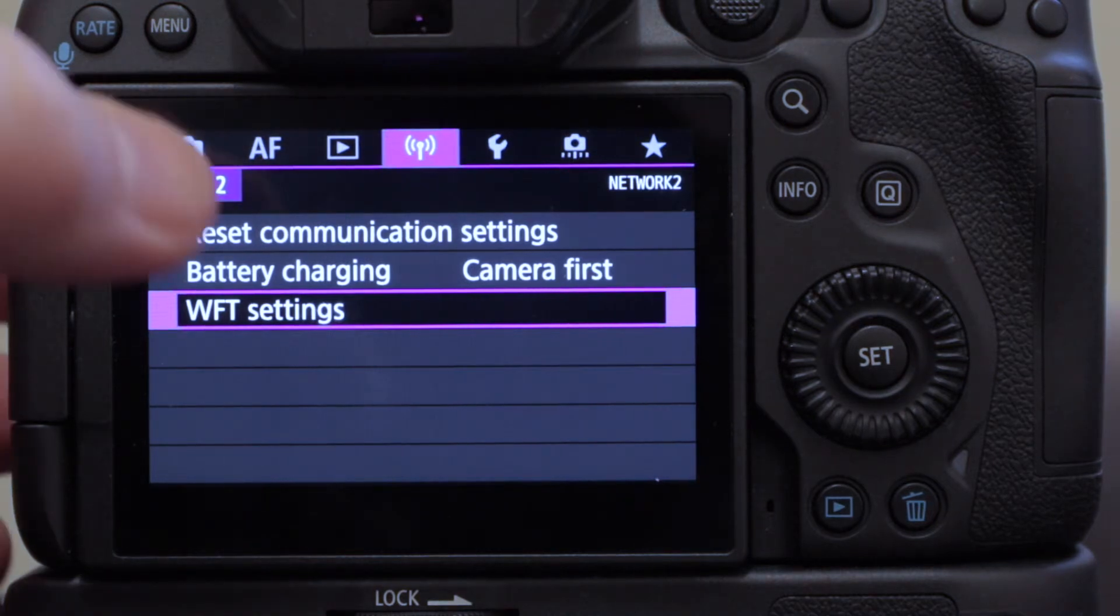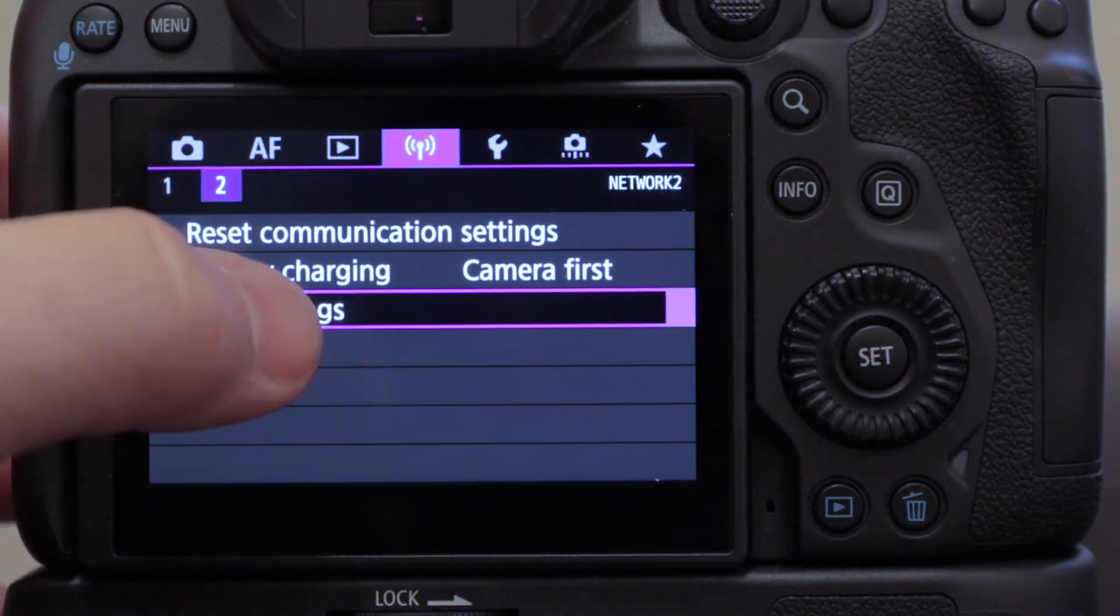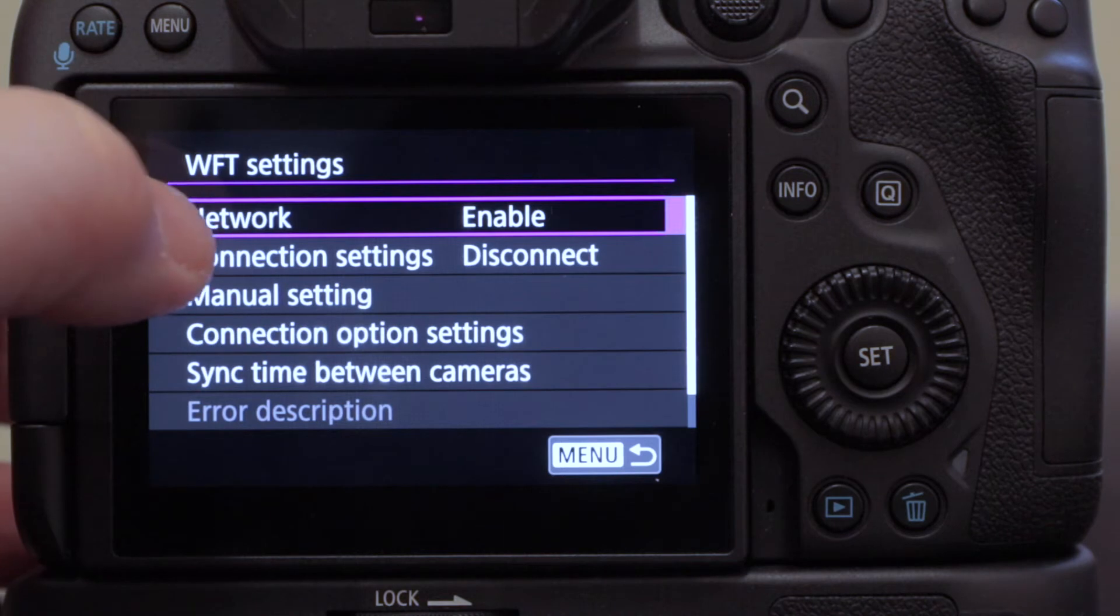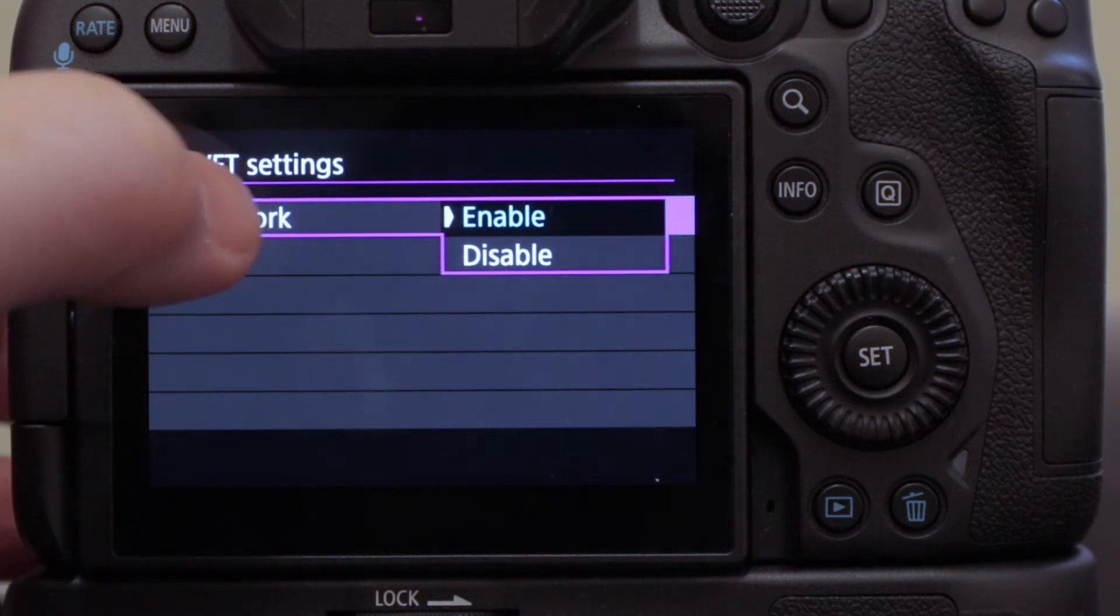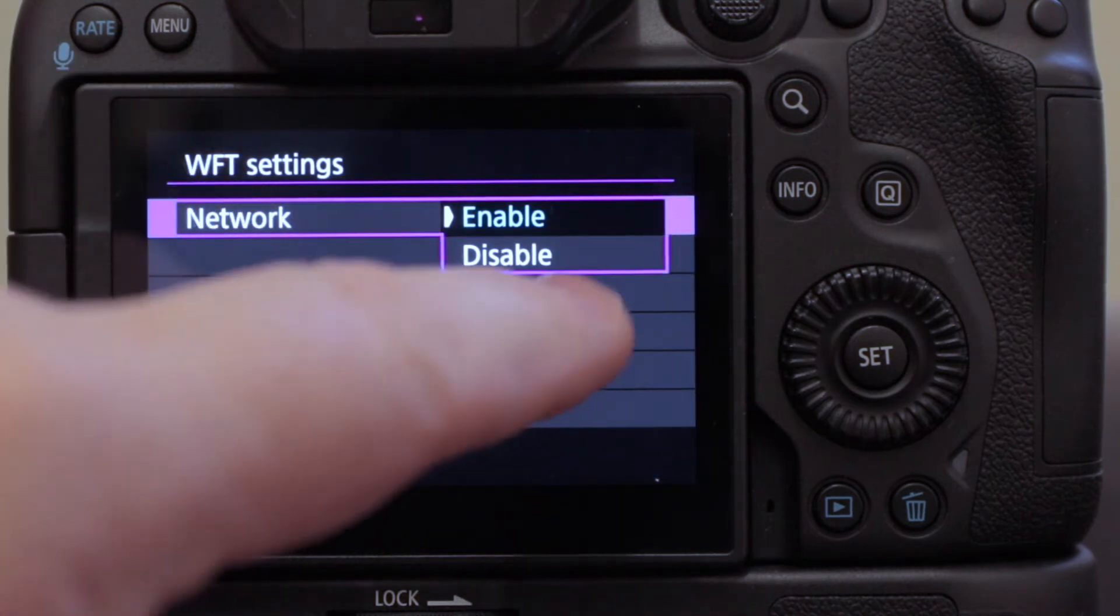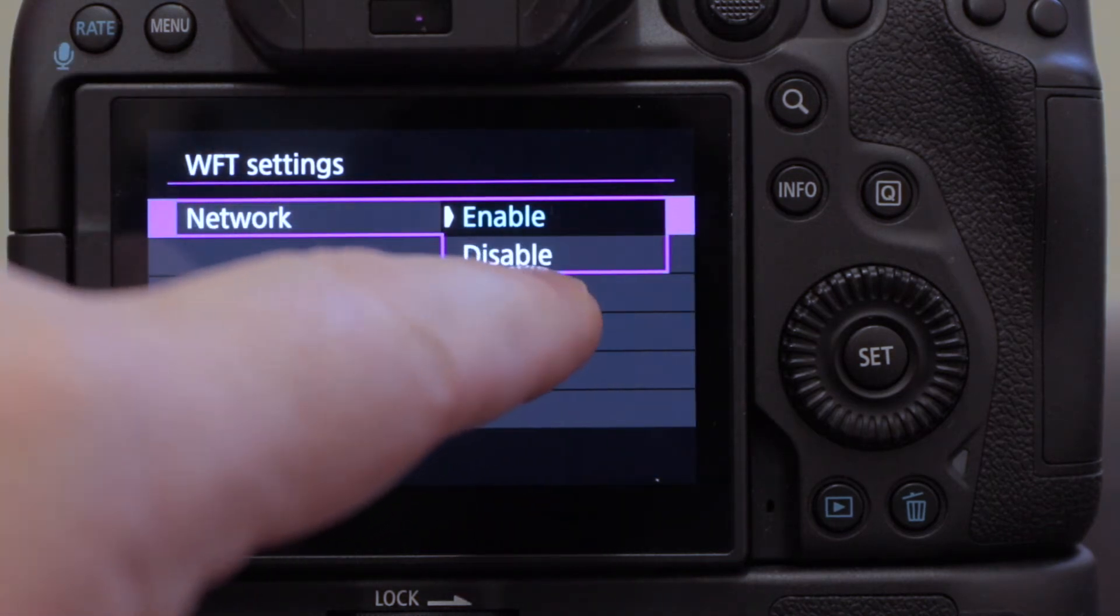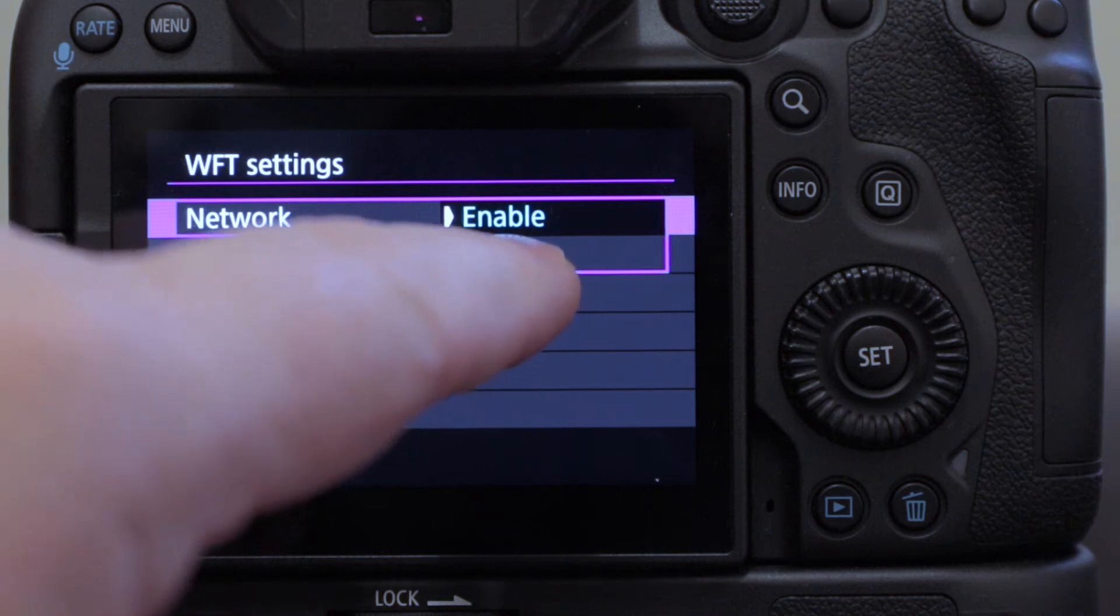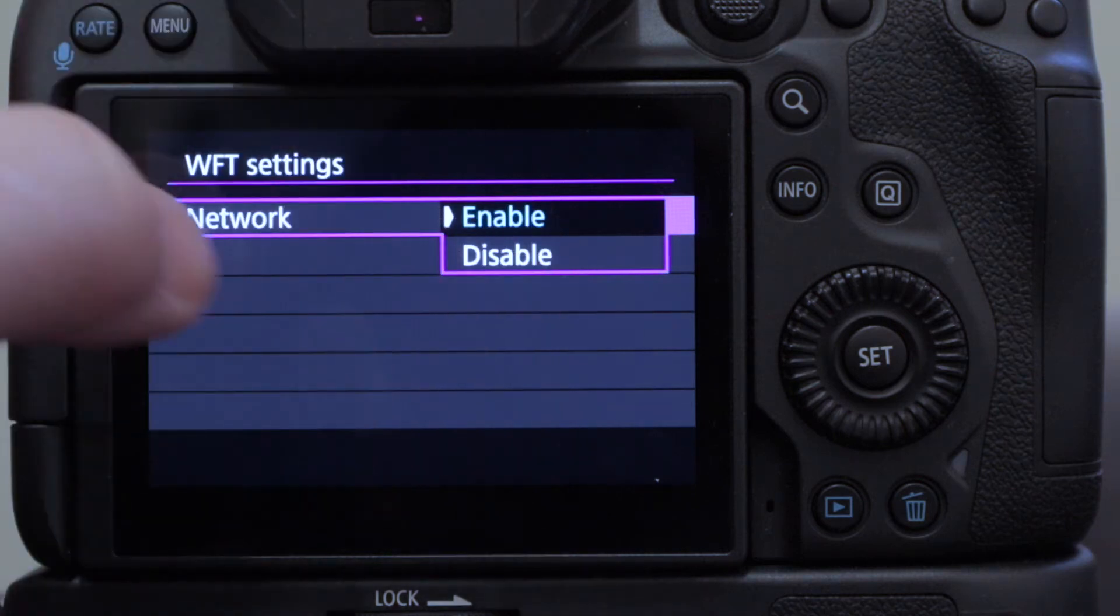So I'm going to go into WFT settings and I'm going to go in, and it says network enabled already, but you need to make sure it is enabled. The default is disabled, so you want to enable it.